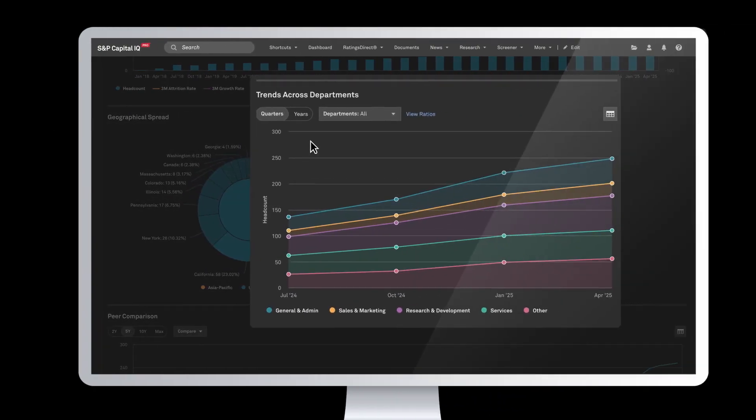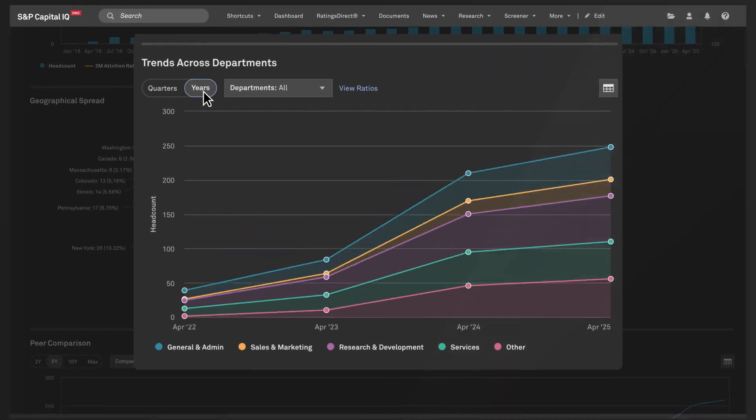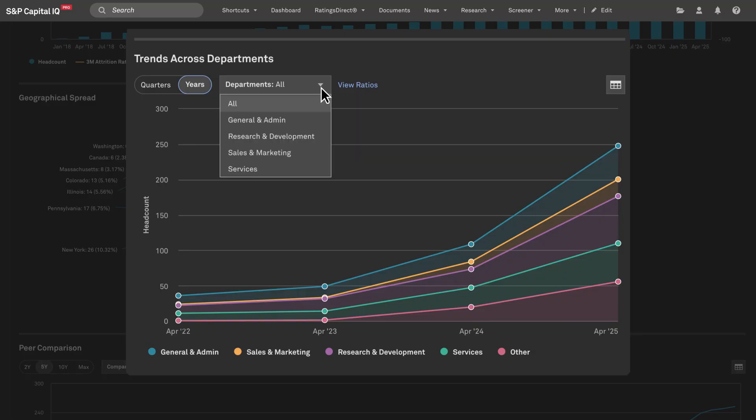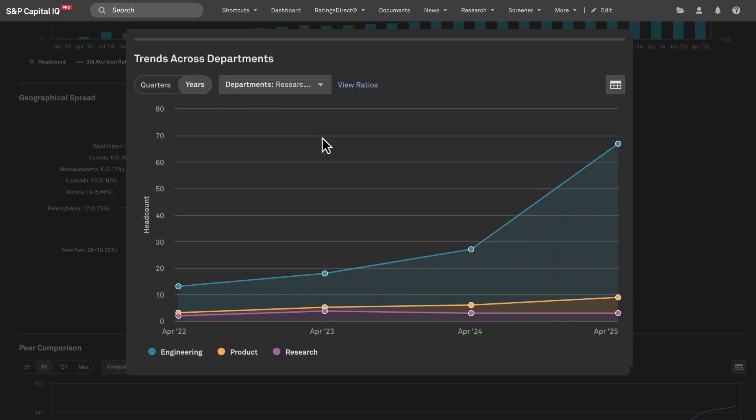Use Headcount Analytics to evaluate acquisitions and assess integration risk, identify operational overlaps, and track how team structures evolve post-deal.